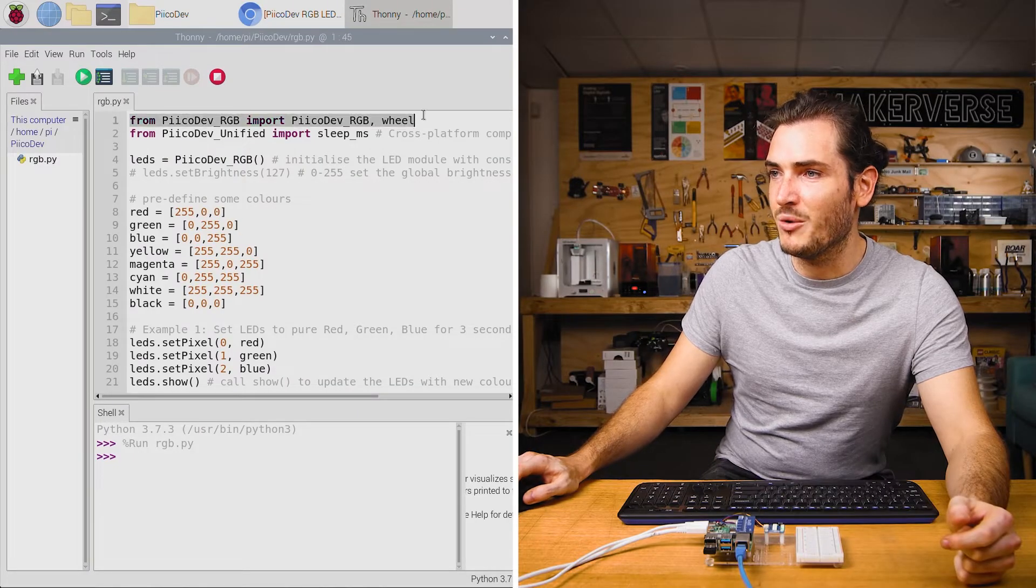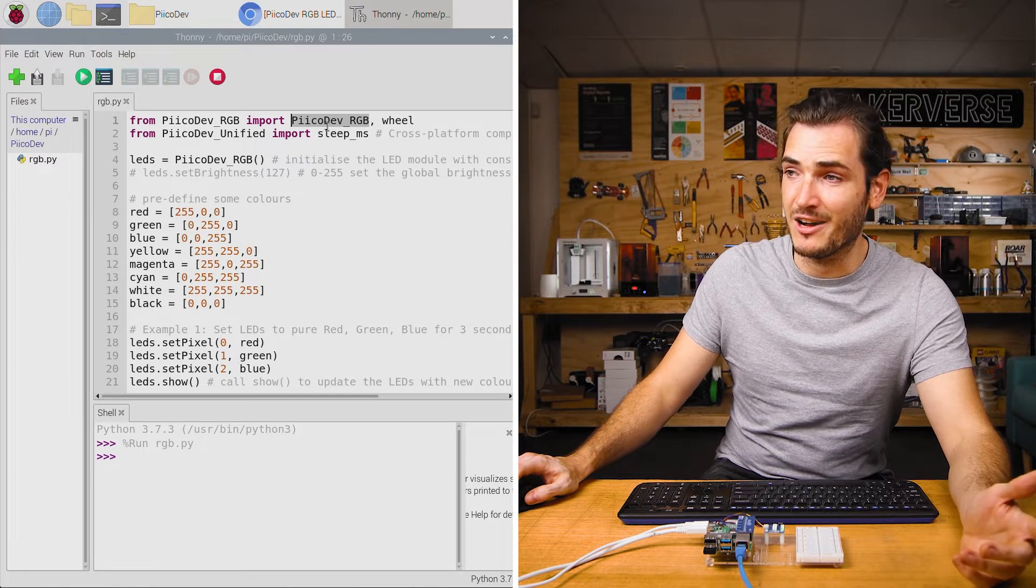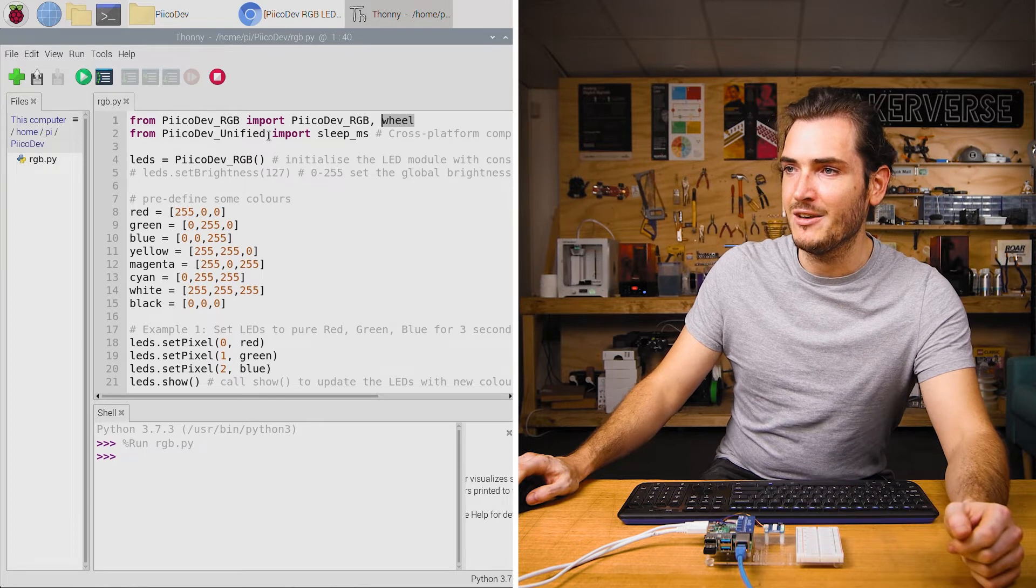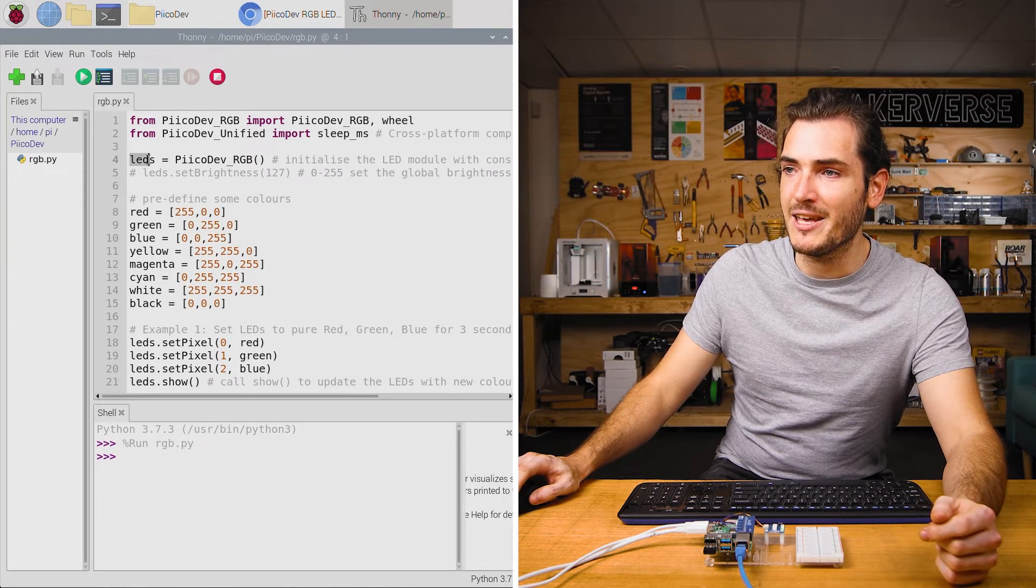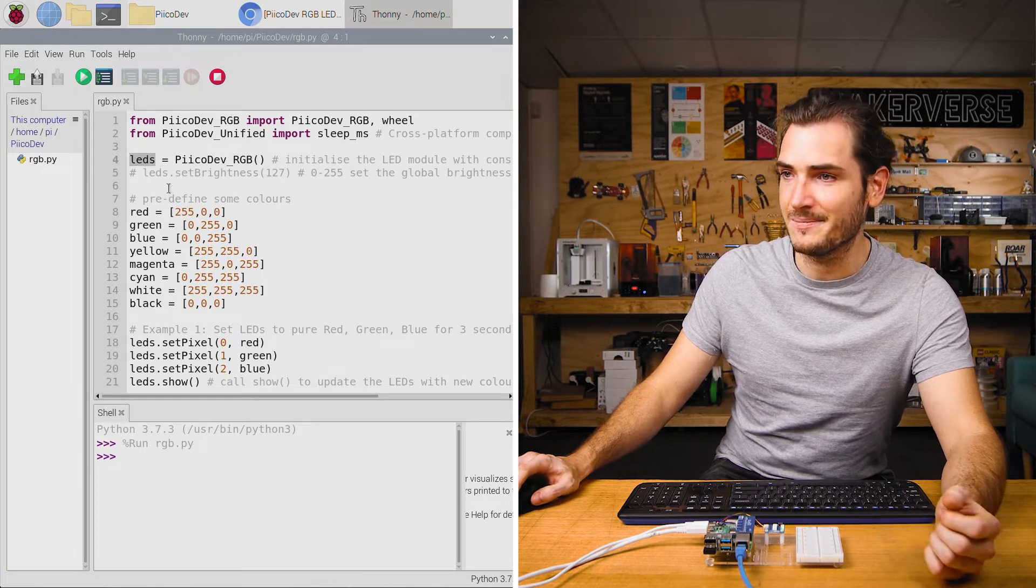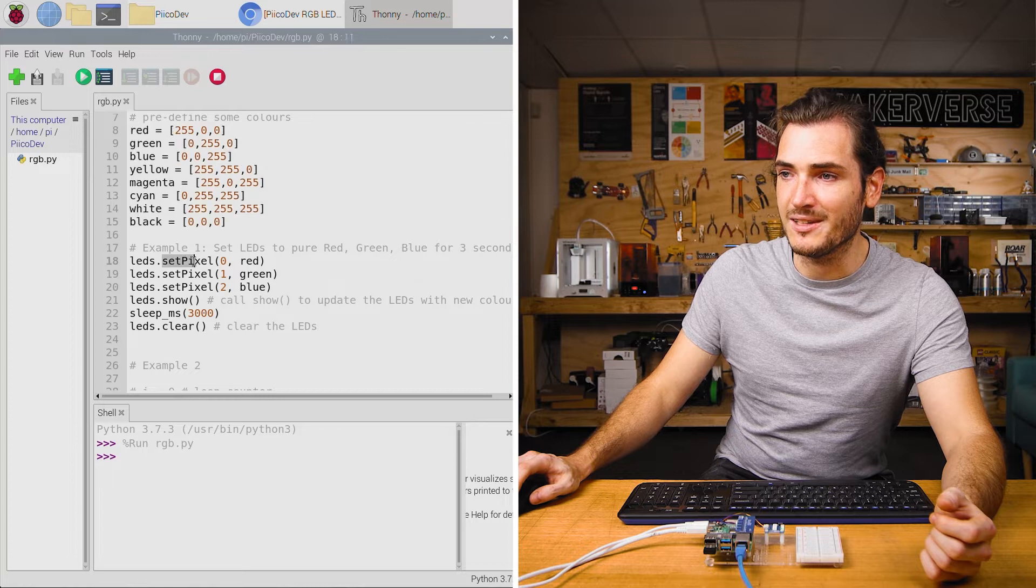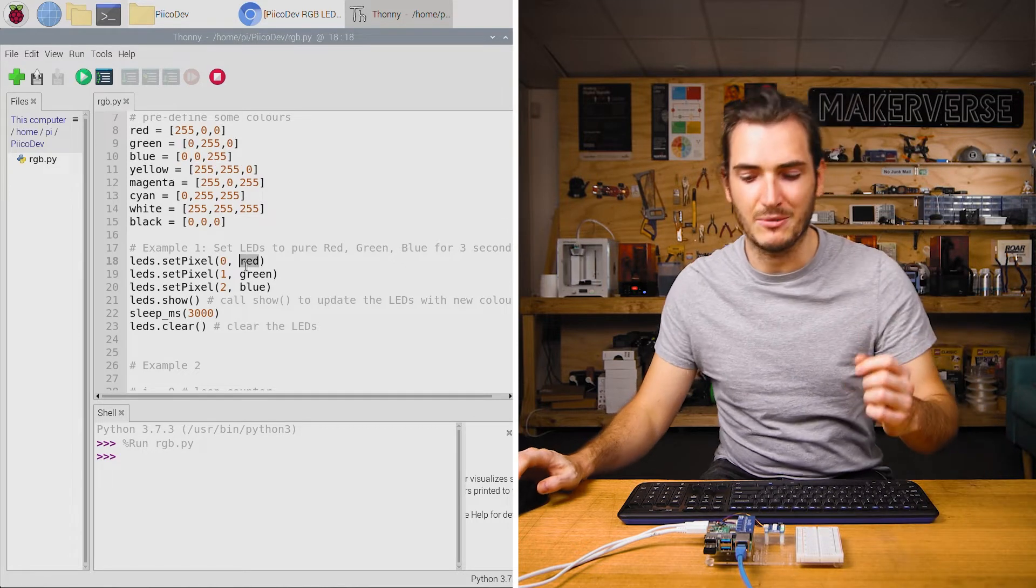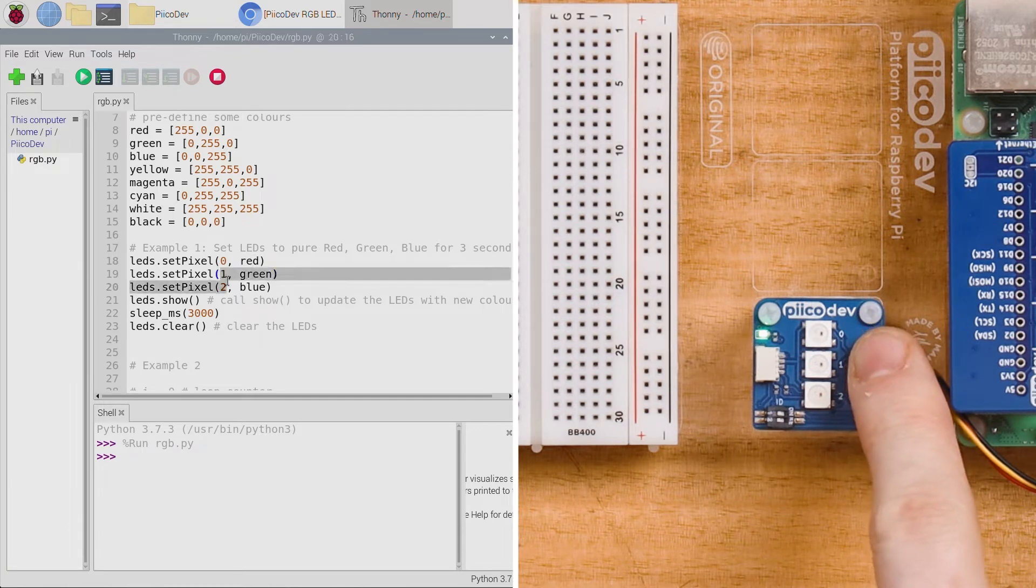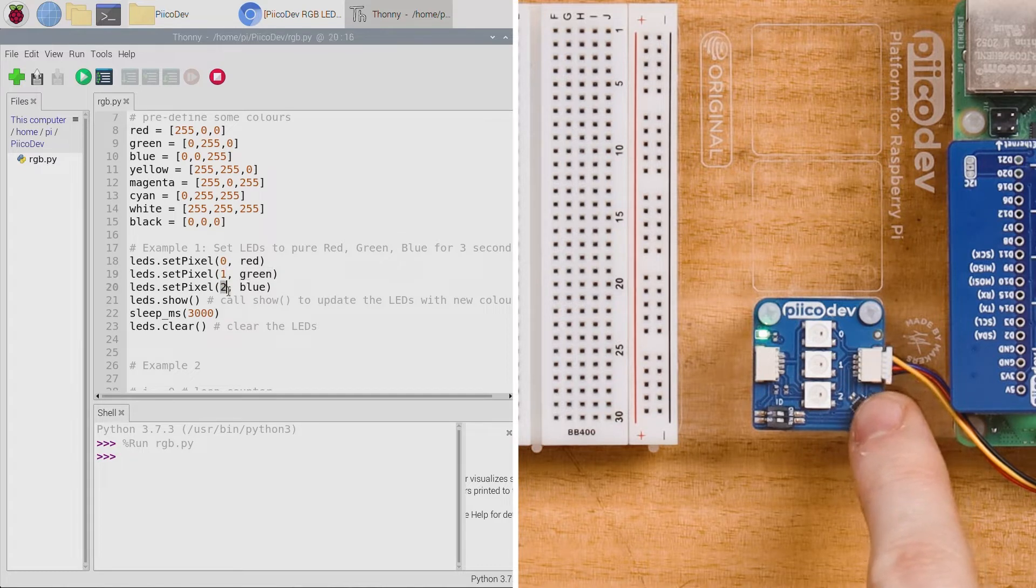We start off by importing the PicoDev RGB LED driver module and a function called wheel. More on that later. We import a sleep function to create a delay and then we initialize our RGB LED module as LEDs. There's some predefined colors and then we call set_pixel 0 red. That will set pixel number 0 on our module to the color red. And likewise pixel number 1 to green and pixel number 2 to blue.